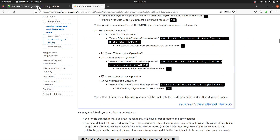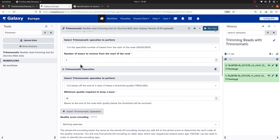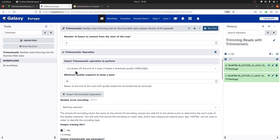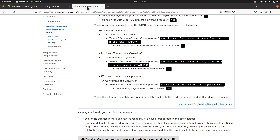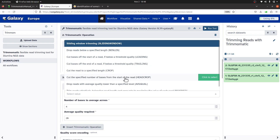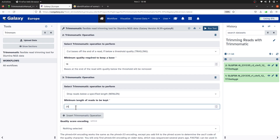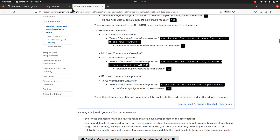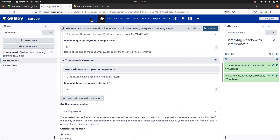So now we have two operations. Let's add a third one. Click 'Insert Trimmomatic operation' and select MINLEN — drop reads below a specific length. Set the minimum length value to 25. Confirm the value is 25. We now have three Trimmomatic operations configured.